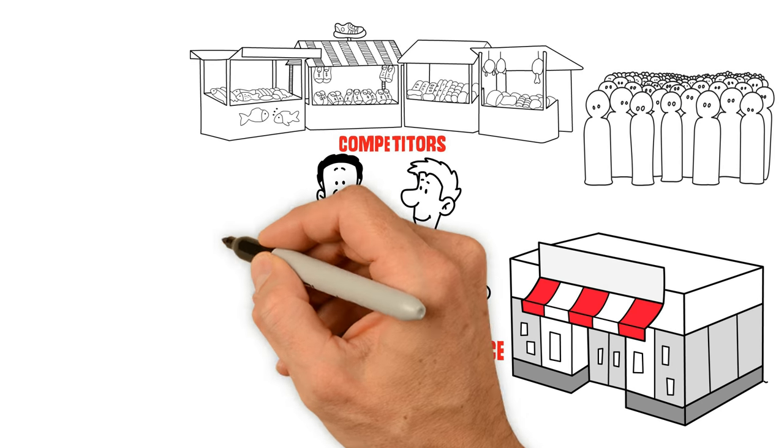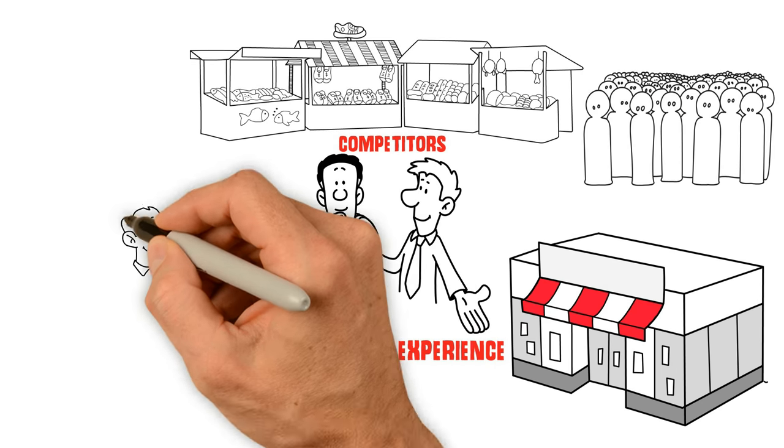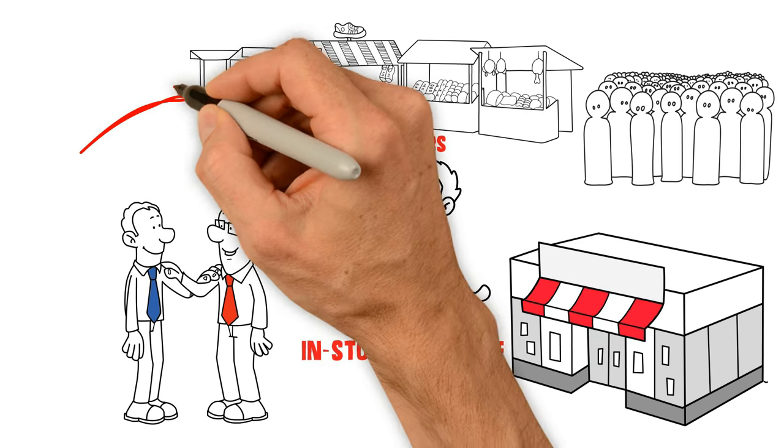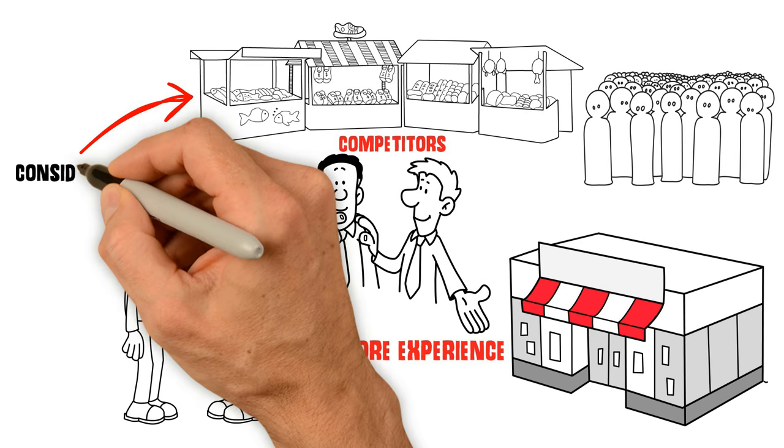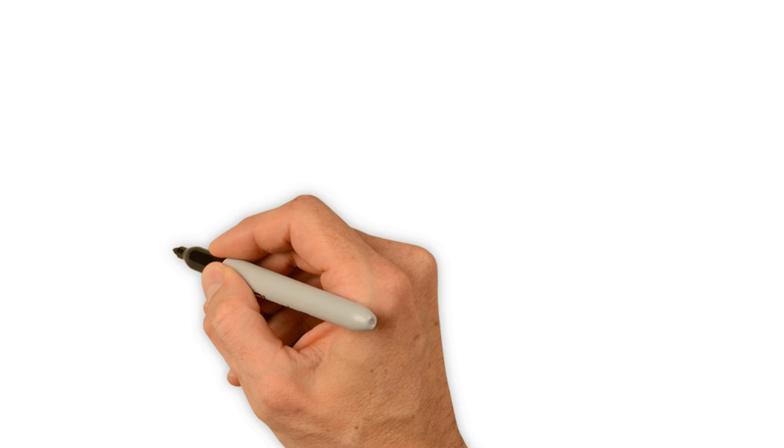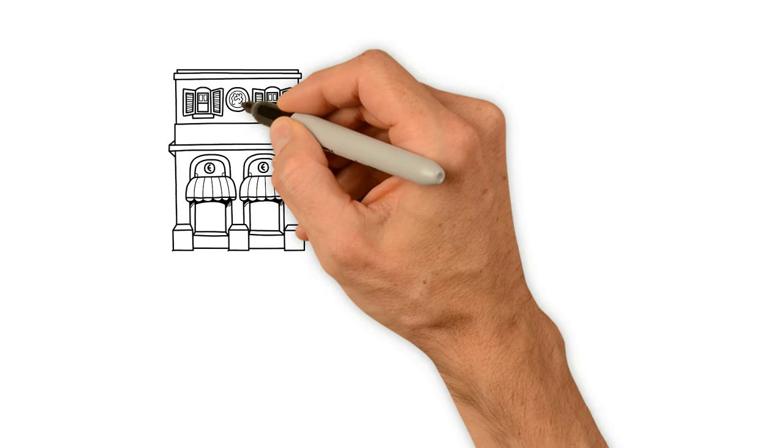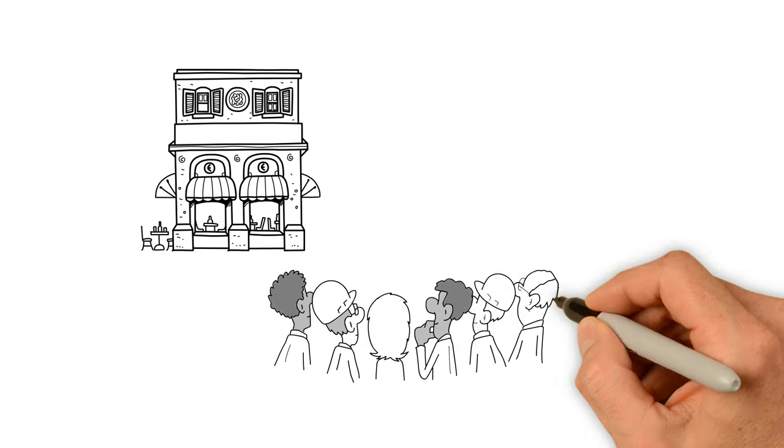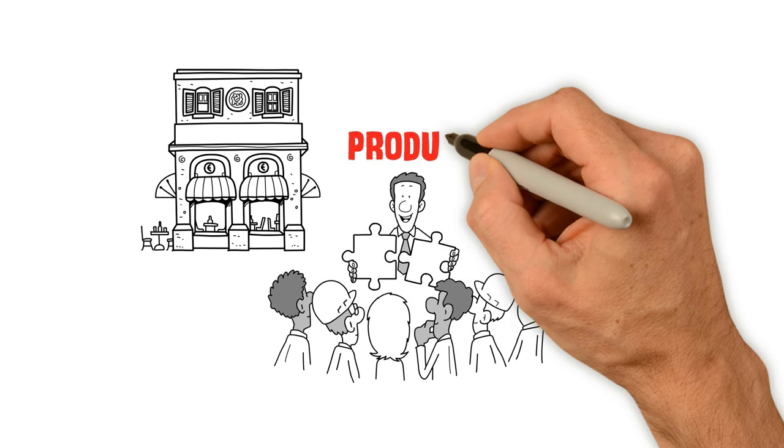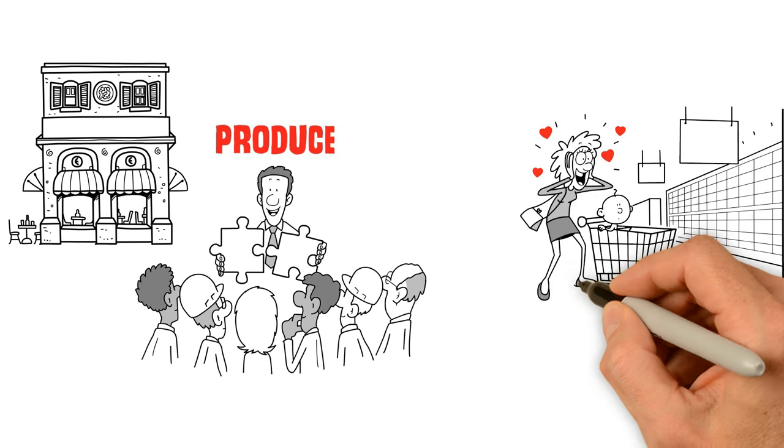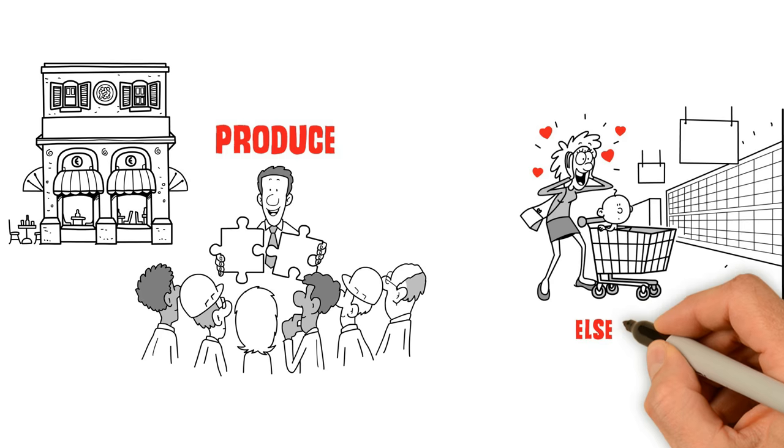So we followed their customers around, interviewed them and watched what was happening in-store over a considerable period. Customers wanted to feel more connected with the suppliers of their produce, an in-store experience they couldn't find elsewhere.